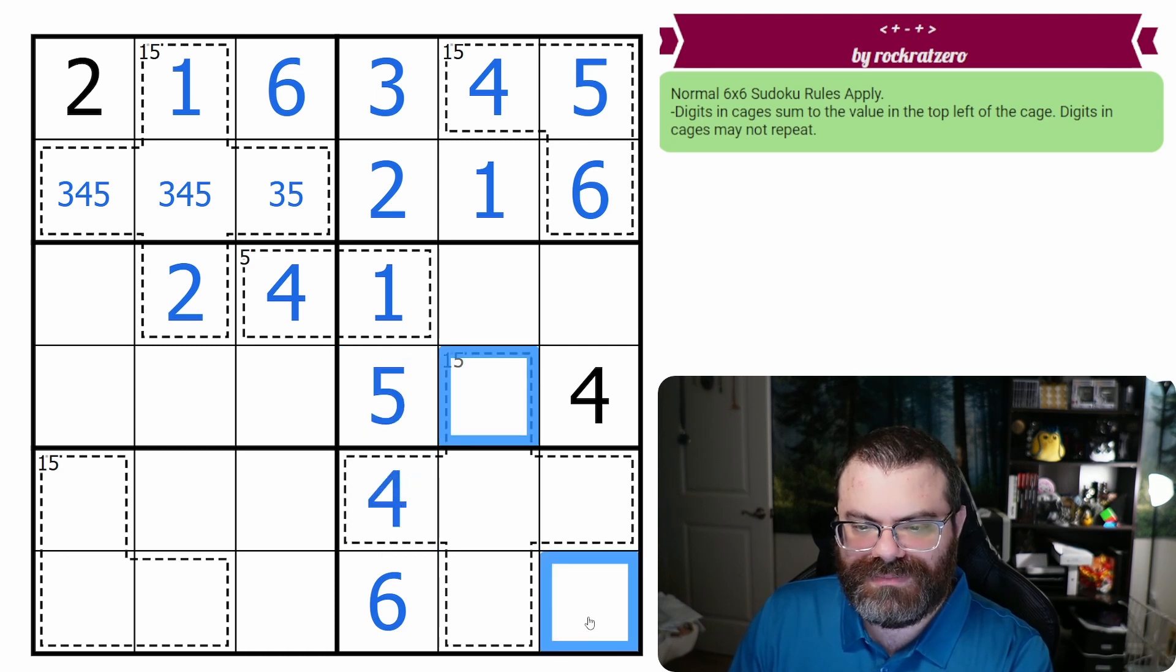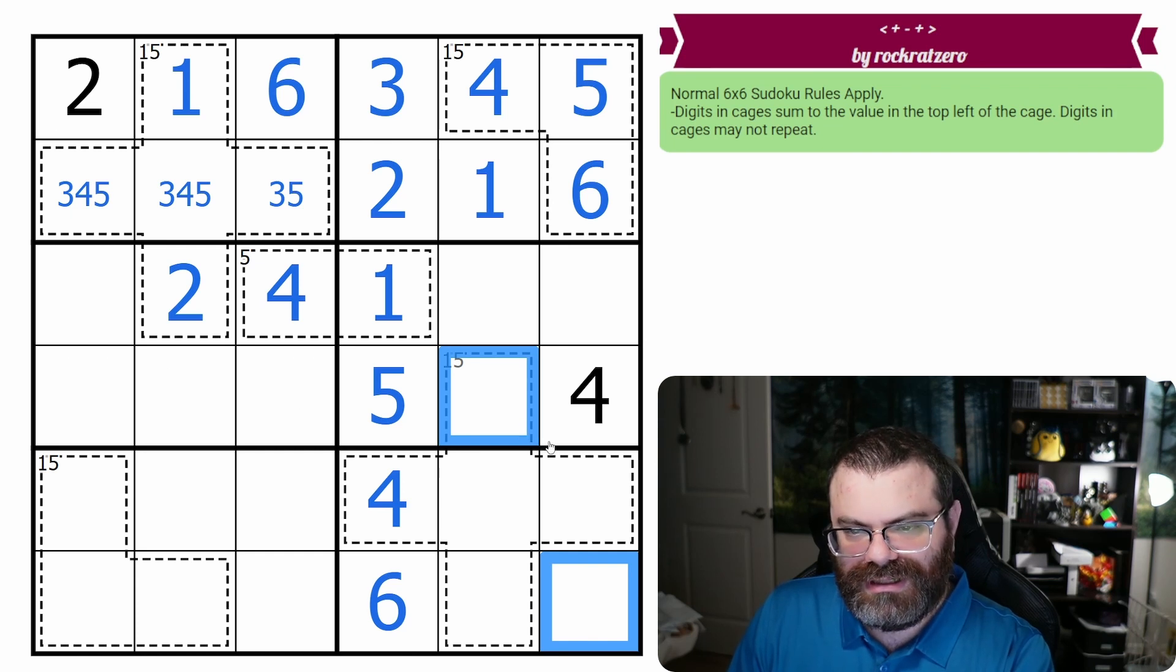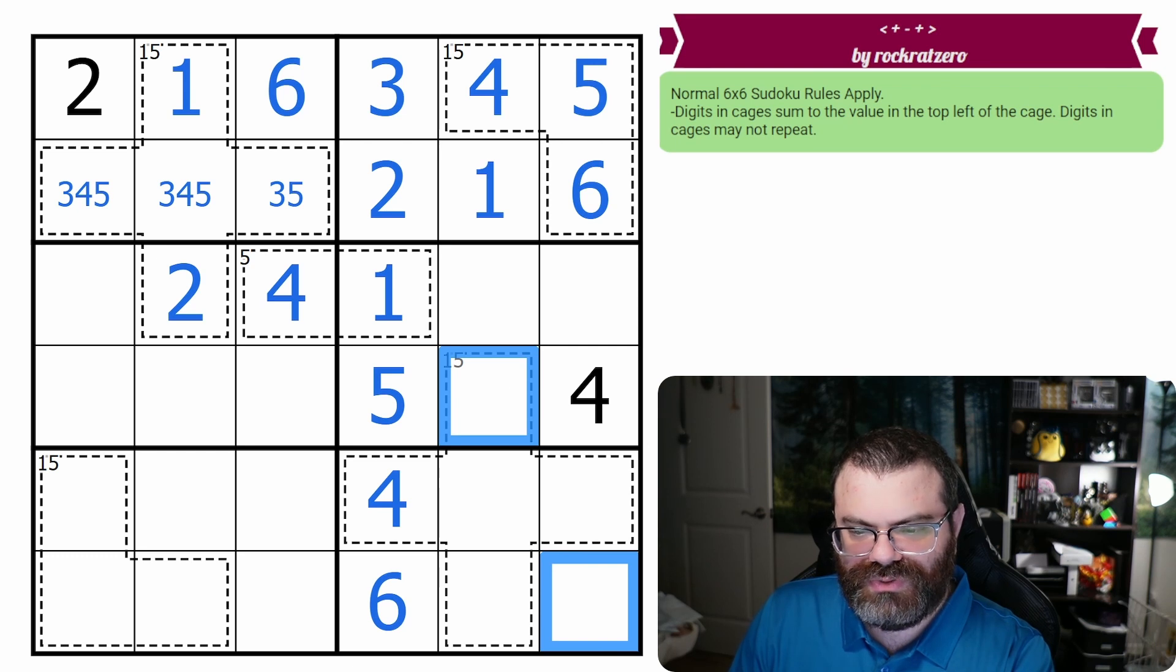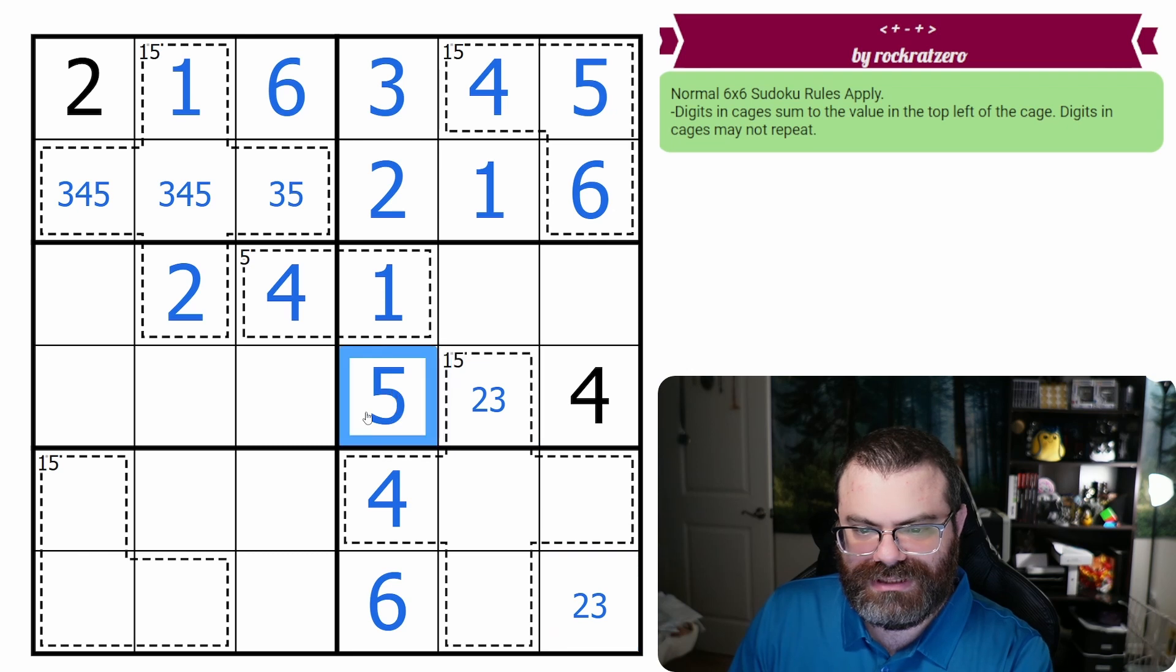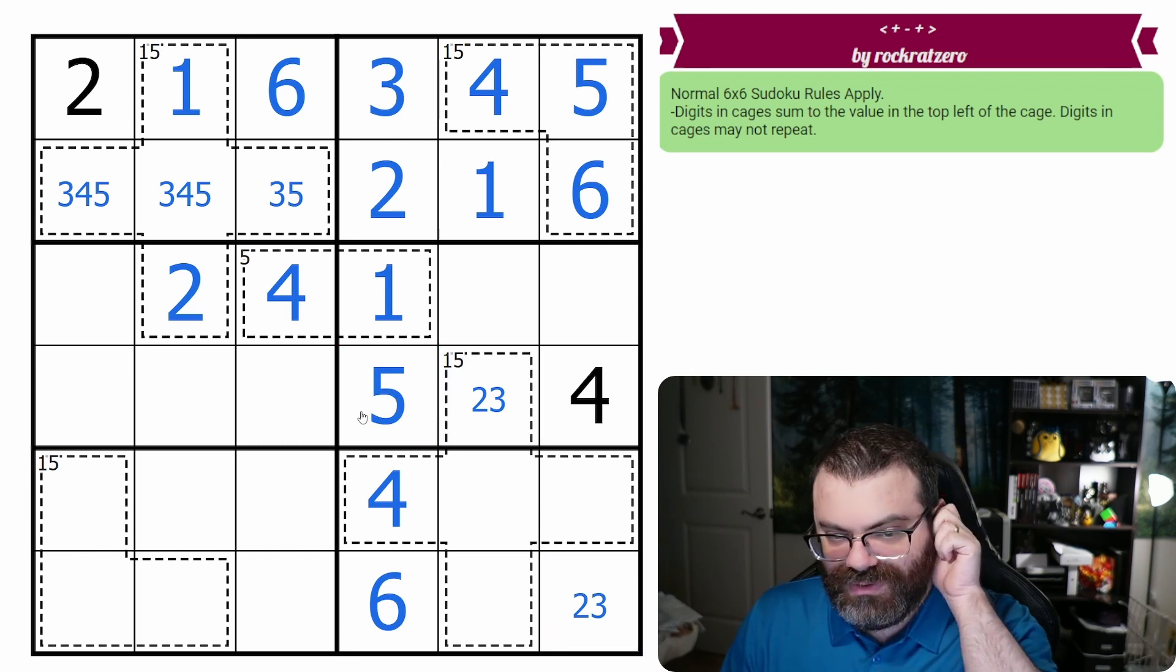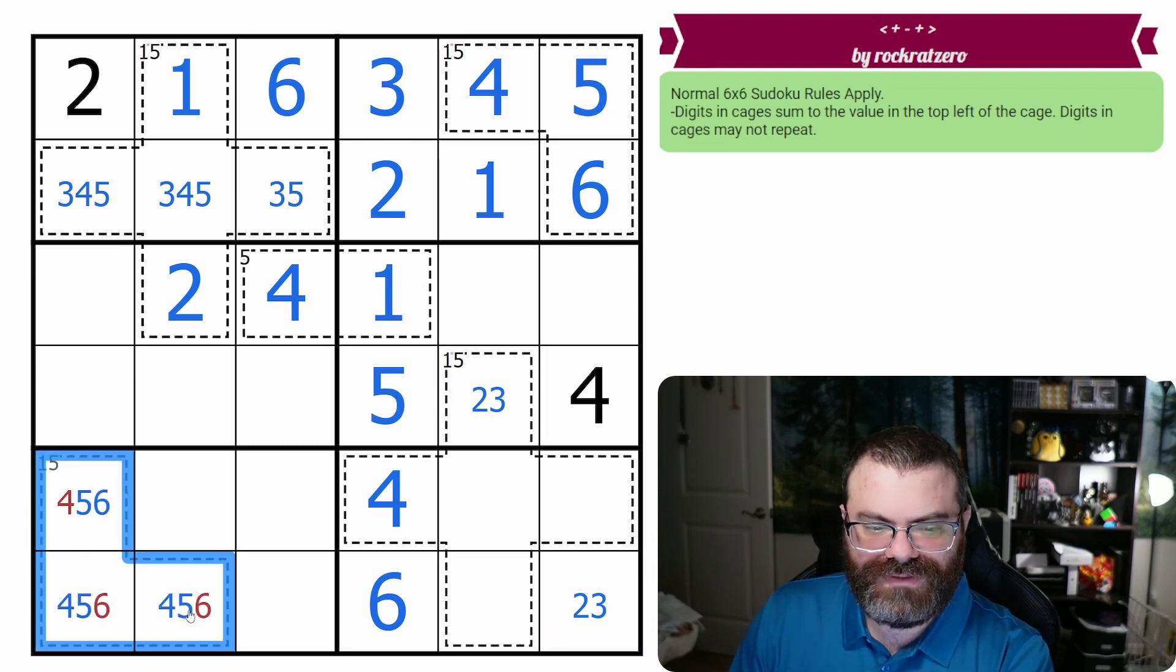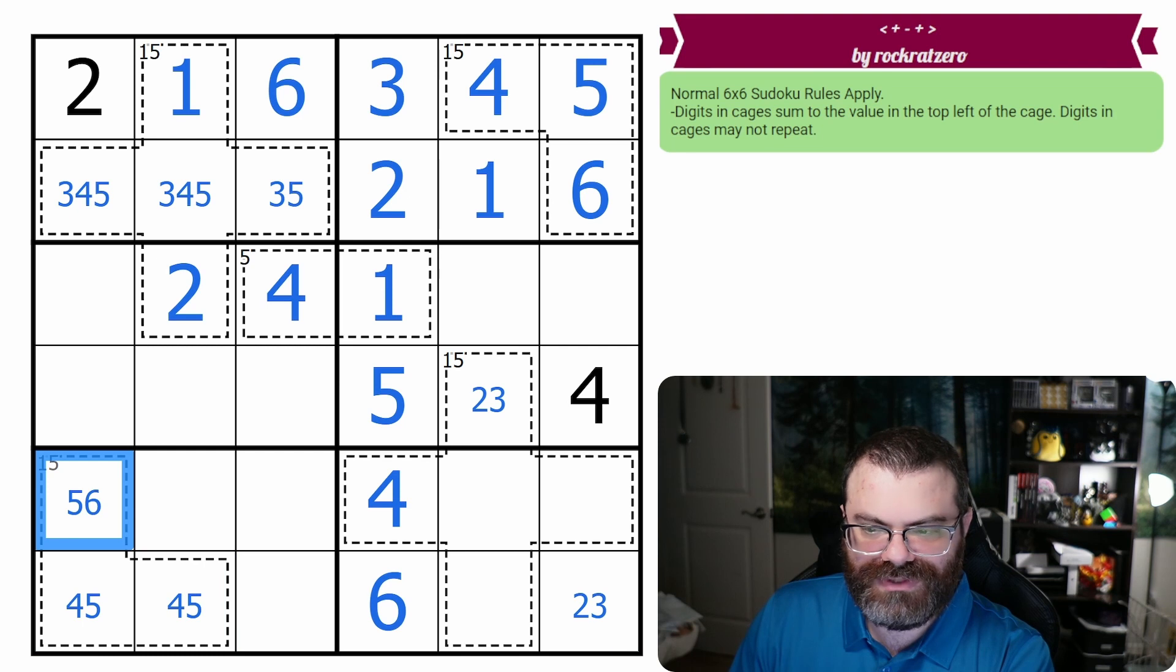We do know these are the same two-digit, similar to what we did up there. They can't be one. They could be two or three. They can't be four five or six. So we don't quite know what that is yet. We do know this is a four five six, so we can clean that up a bit. We can actually place the six.